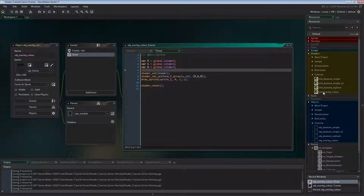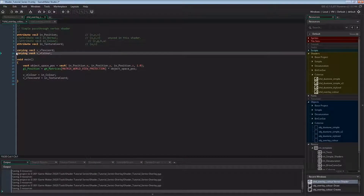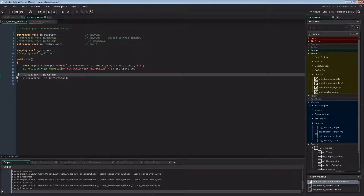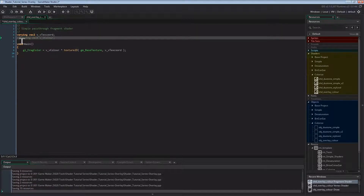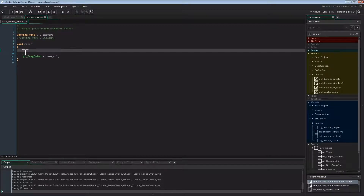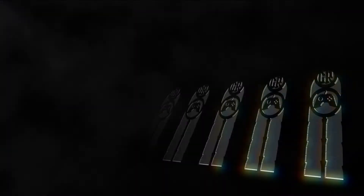Now to coding the shader. We won't need the vertex color, so I'm removing in_color and vv_color from the vertex shader. And in the fragment shader, I'm removing vv_color as well, and splitting the gl_FragColor line as I always do.